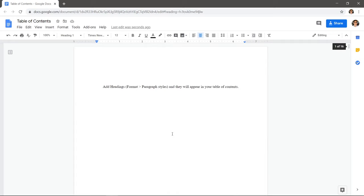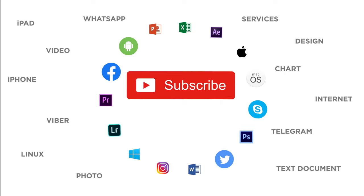What other time-savers do you use in Google Docs? Thanks for watching. If you liked this video don't forget to give it a thumbs up and subscribe to our channel. Make sure to press the bell button to be the first to know about our new videos.